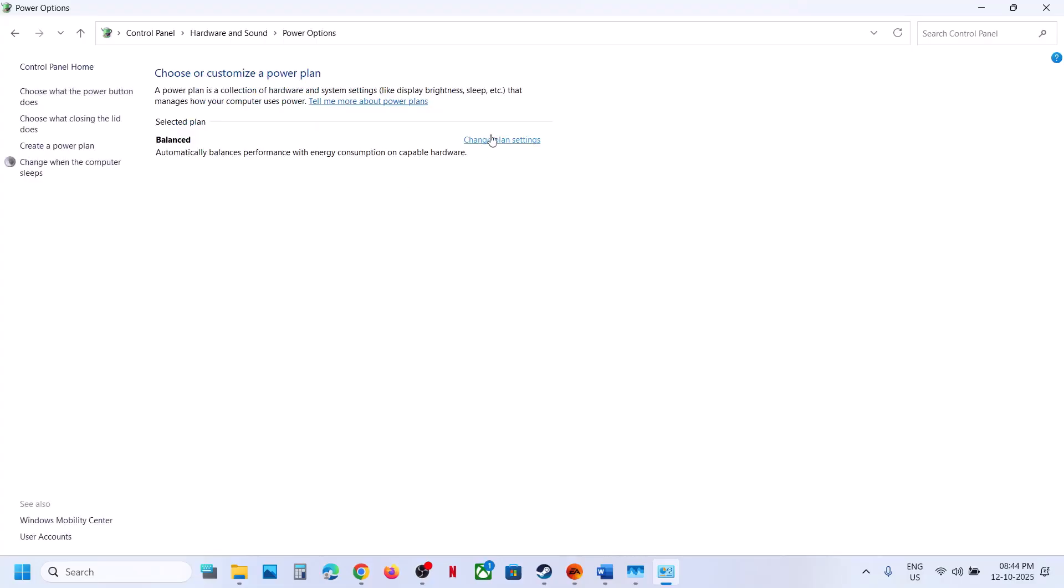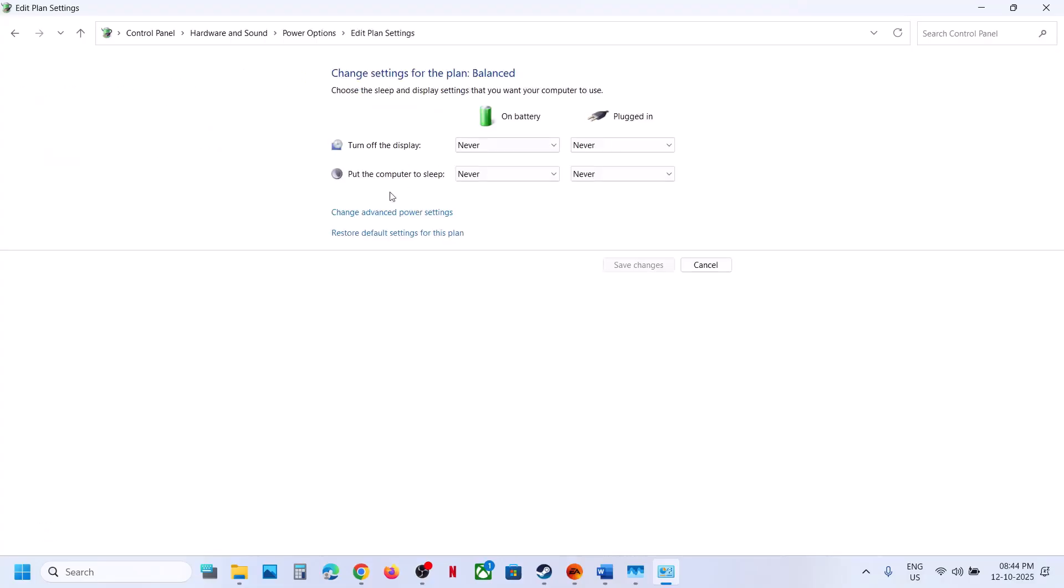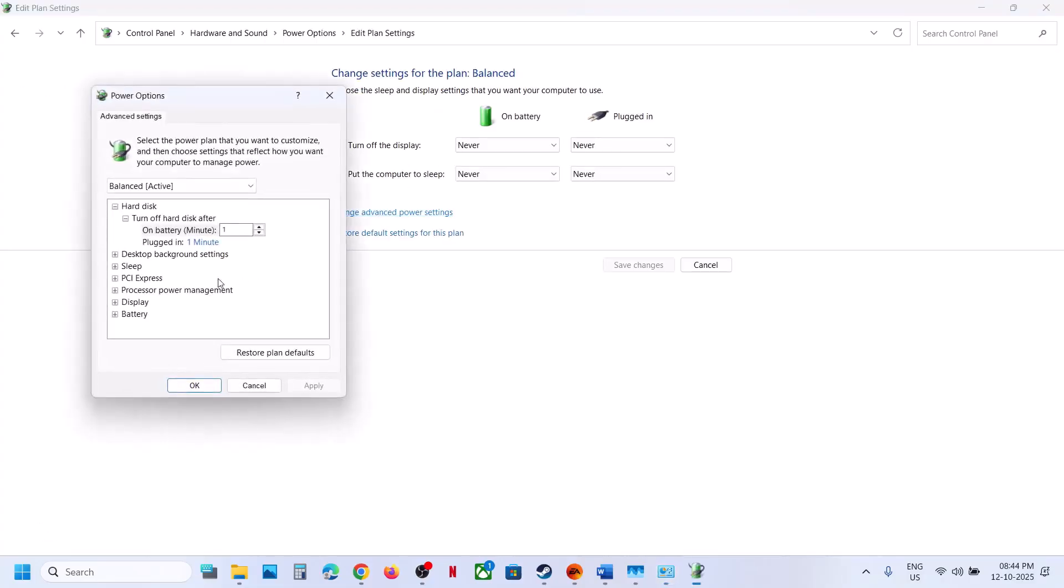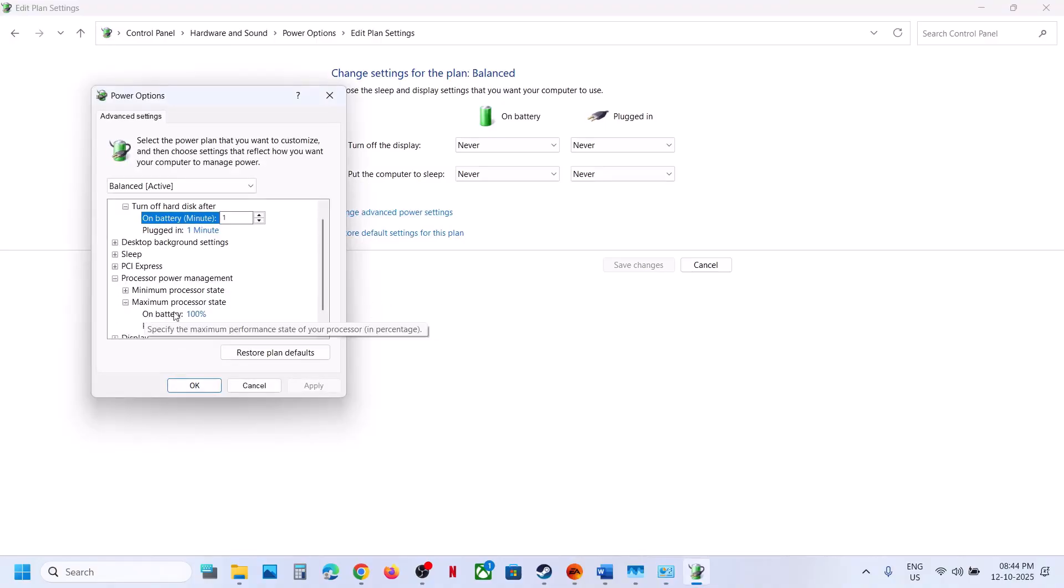Click on Change Plan Settings, Change Advanced Power Settings, go to Processor Power Management, and then Maximum Processor State.